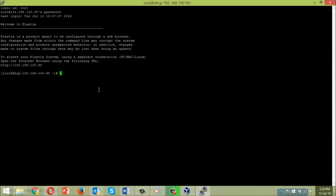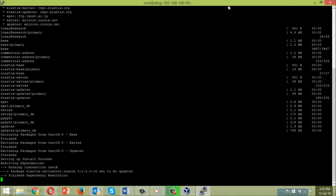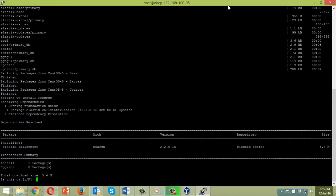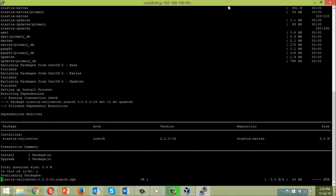I will open PuTTY to the Elastix instance and issue the command: yum install elastix-callcenter. The package is available; enter Y for yes. Installing via command does not require registration. This is finished and we have successfully installed the module.